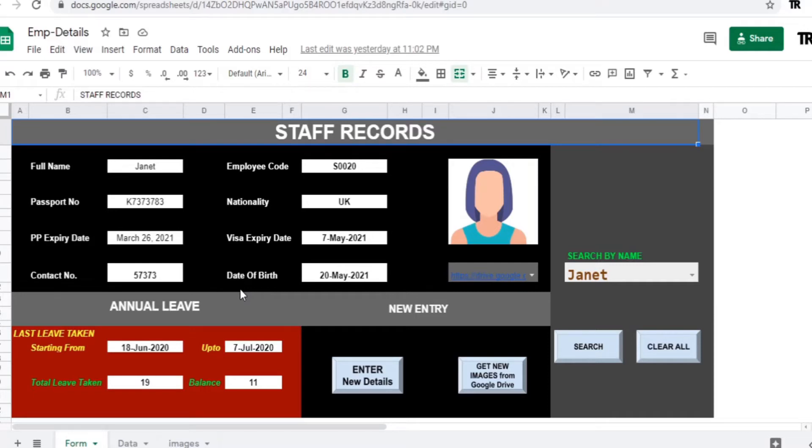Hello and welcome. Today we are going to learn about retrieving image files from Google Drive to Google Sheet cells. By using these images,